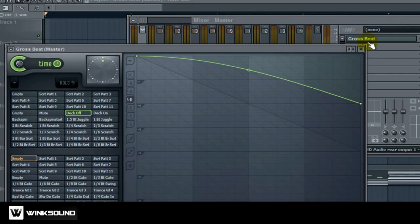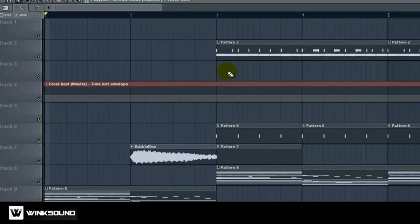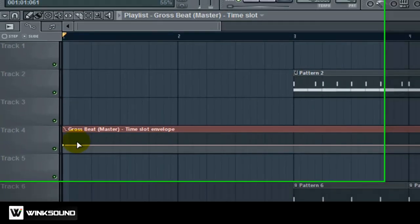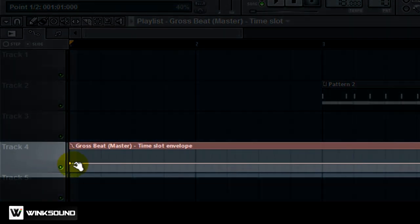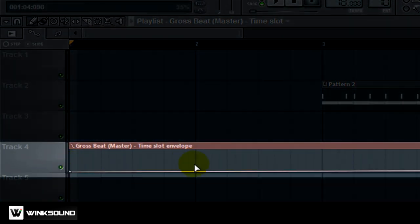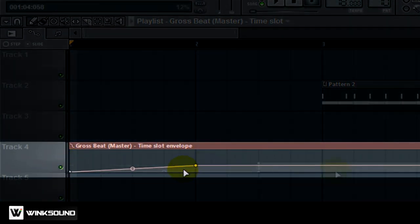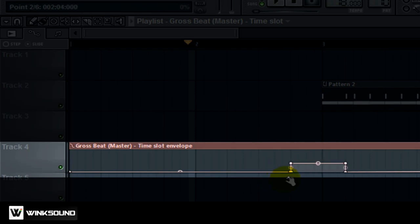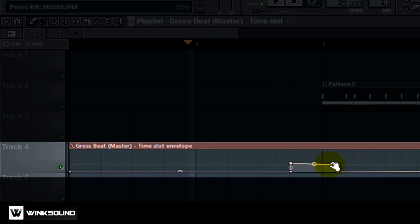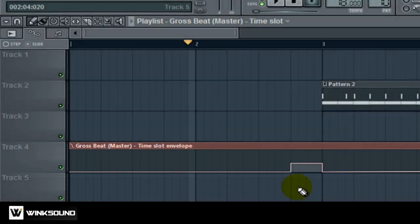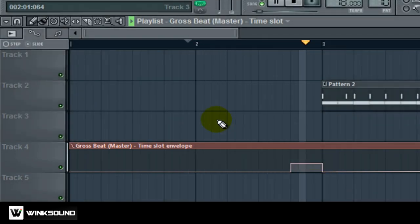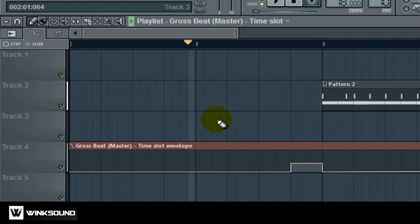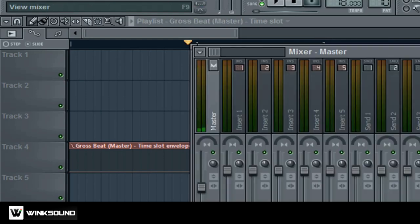Okay create automation clip. Let's just start it halfway through the second part of the intro. Okay and you get a little tape stop like that.